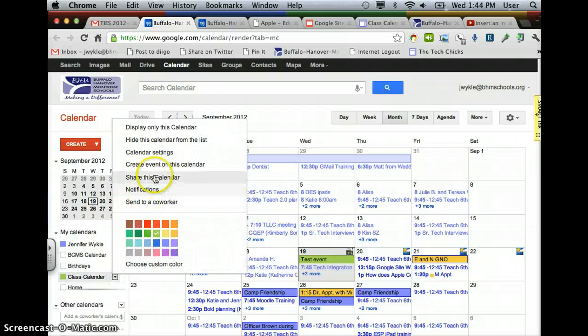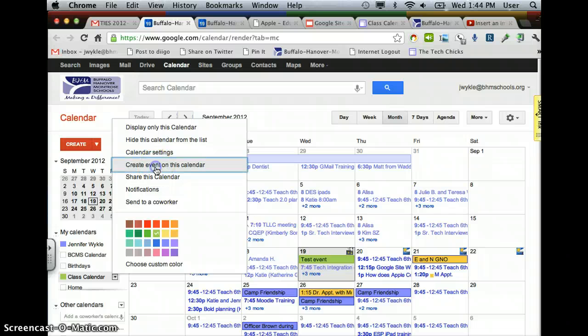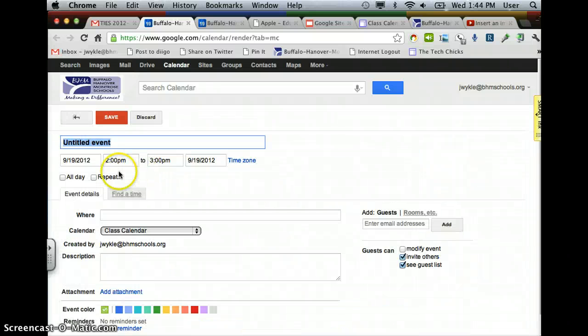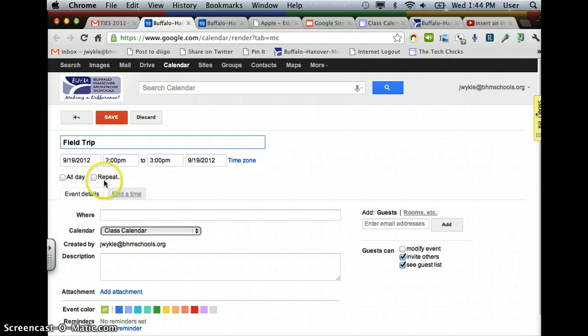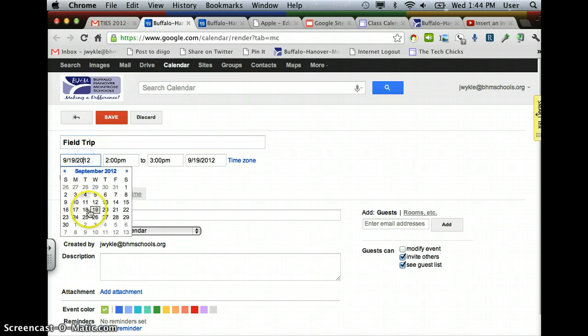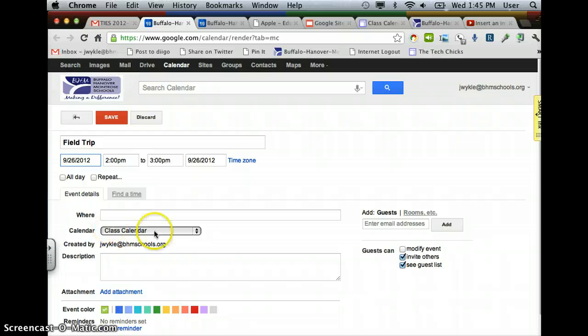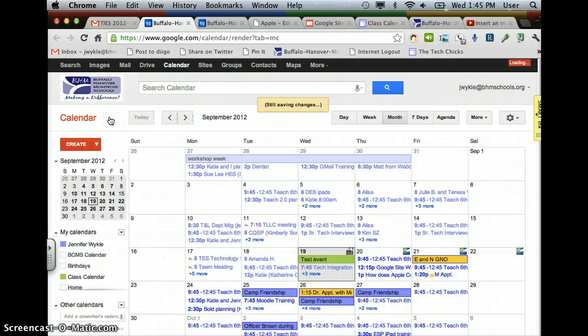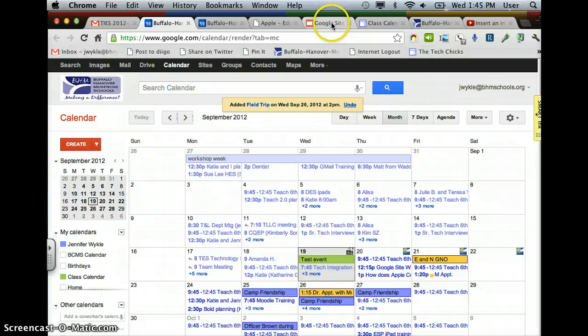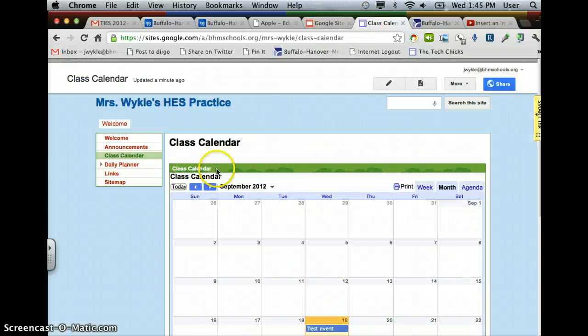So you can go to your Class Calendar again, create a new event. Choose the date that you want to create the event on. If it's an all-day or if it has certain times, make sure it's going to your Class Calendar, and then hit Save. And you will see it show up on your Class Calendar page.